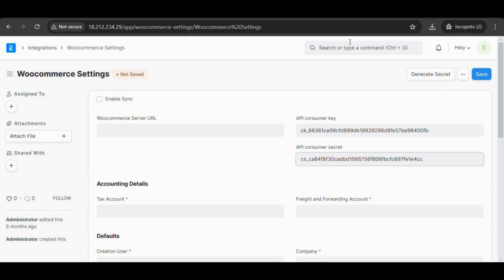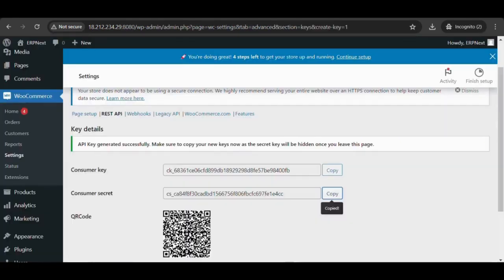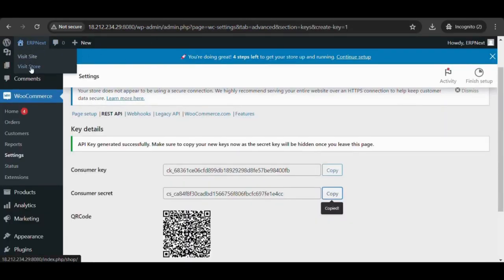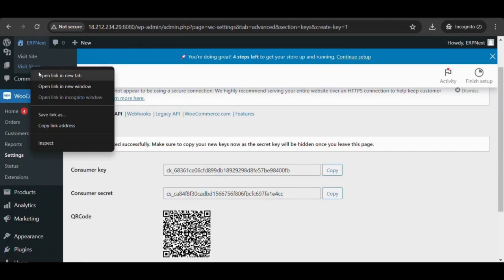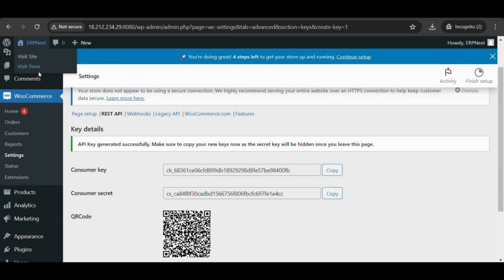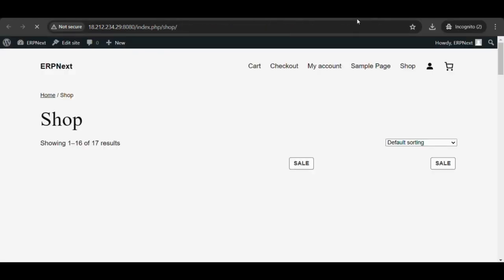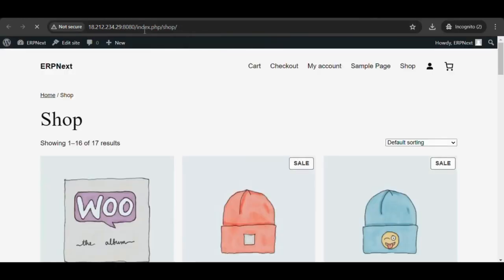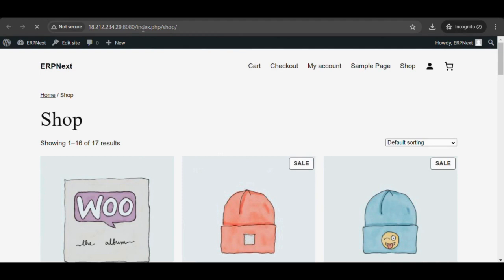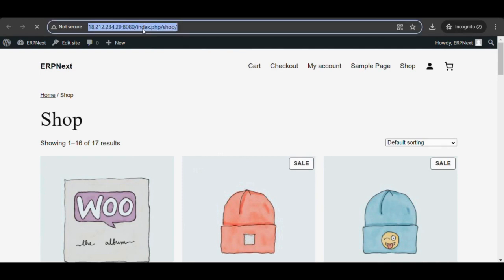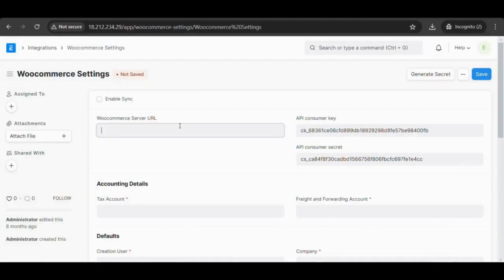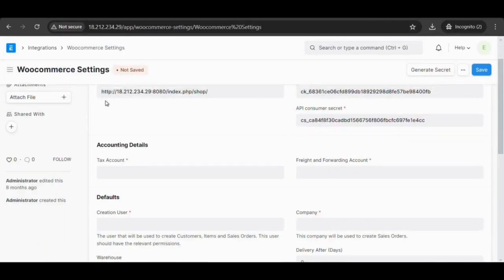In the WooCommerce server URL, provide the URL of the WooCommerce site. Make sure enable sync is checked.